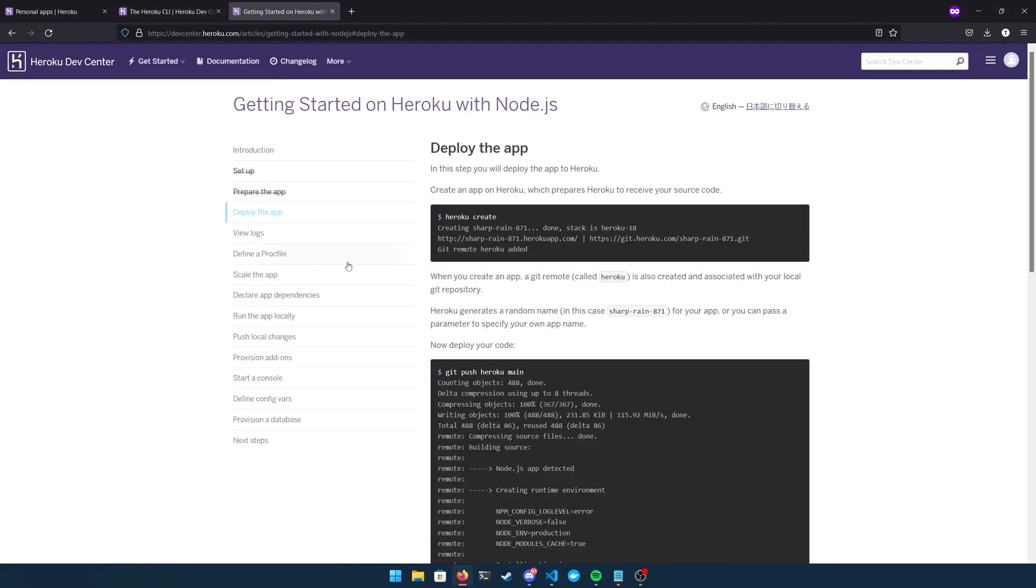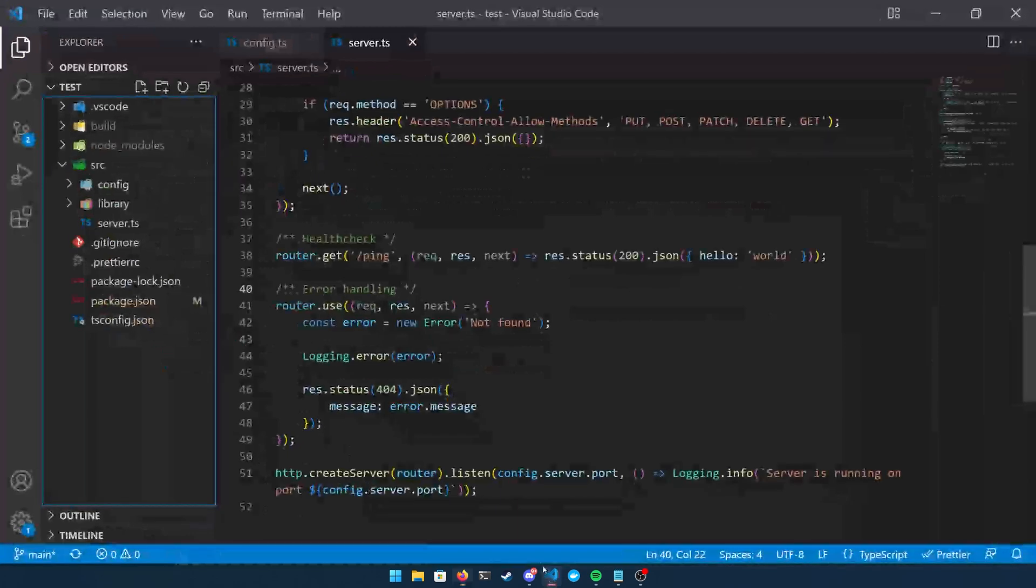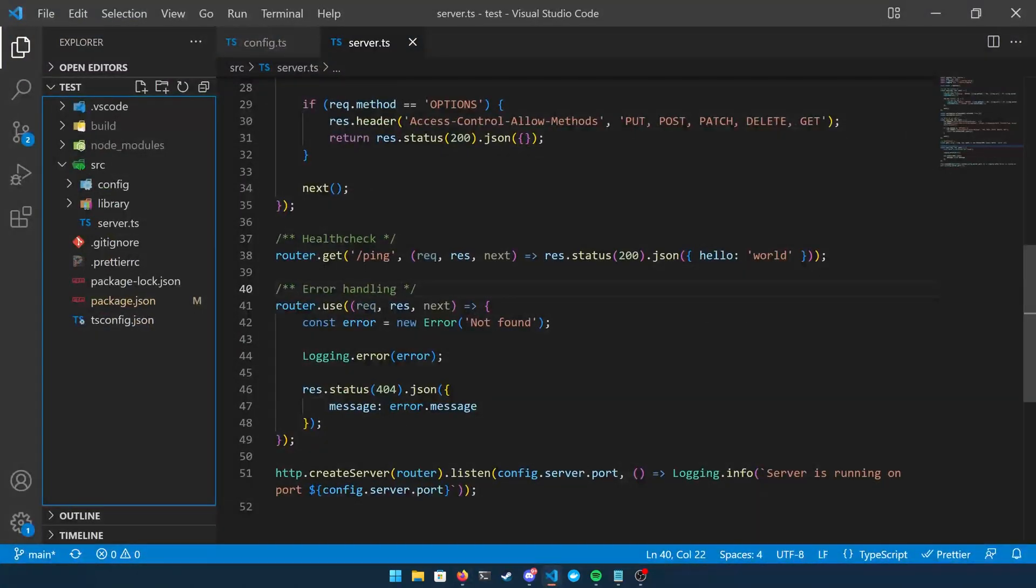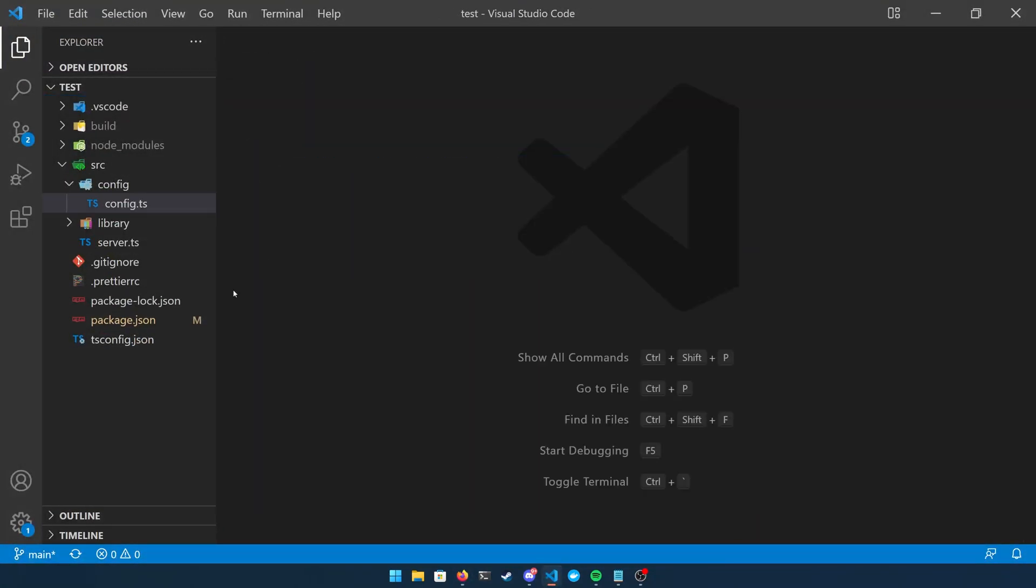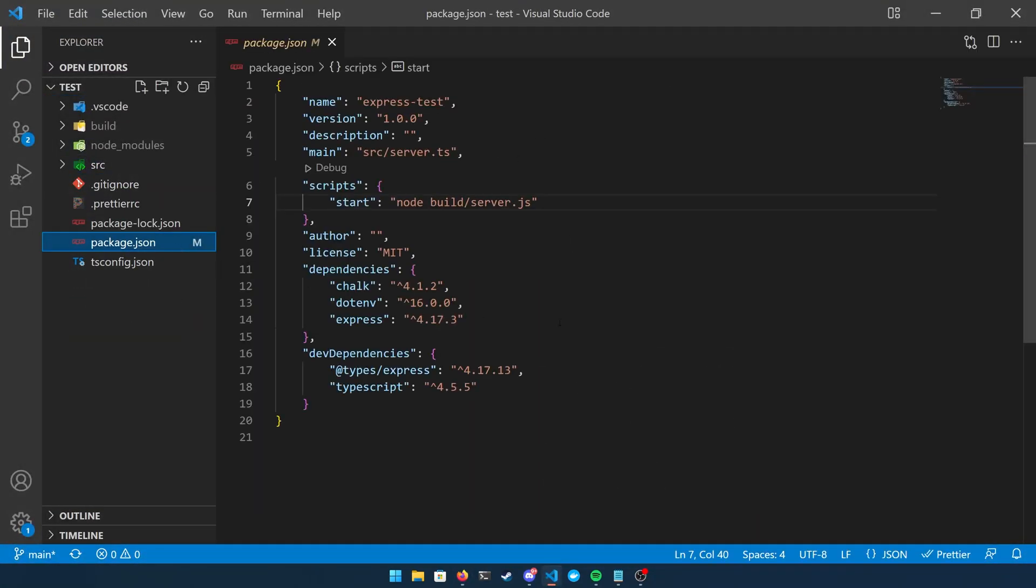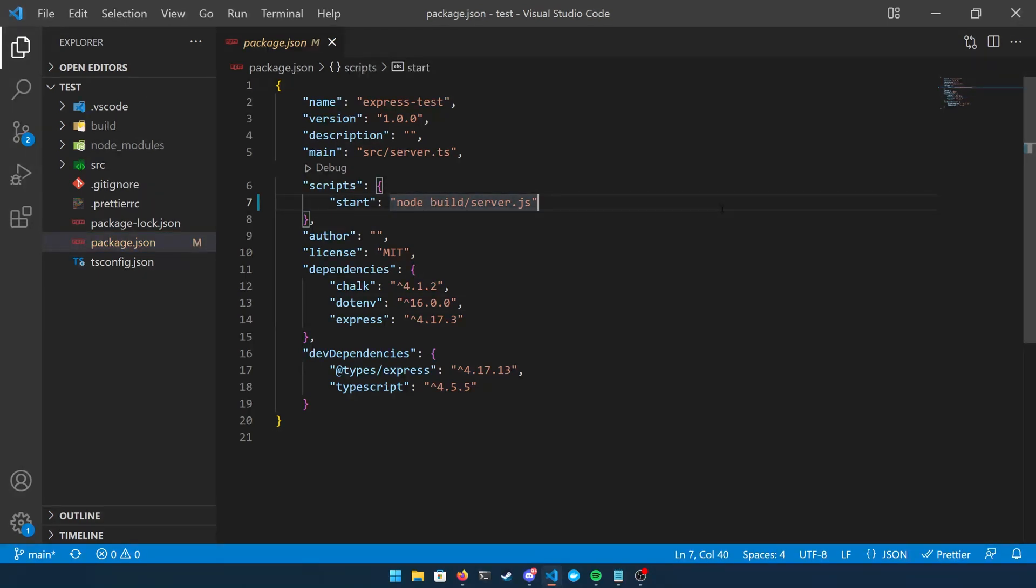And so the next tab that I have open here is Getting Started with Heroku on Node.js, and this is going to be the page I'm going to be referencing my commands from. For example, you can see at the top there that heroku create, that's actually going to create the app through the command line interface onto the website for you, so it will appear in your dashboard. So I'm going to take you through all these steps and show you how to configure your project.